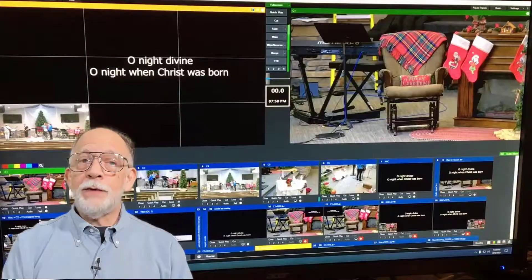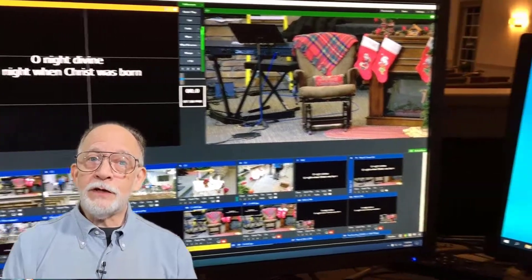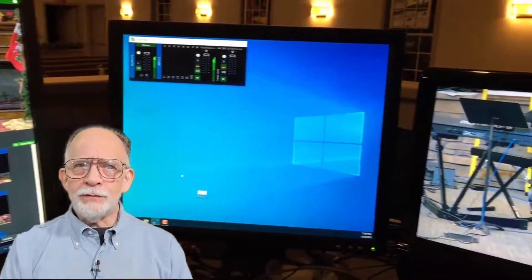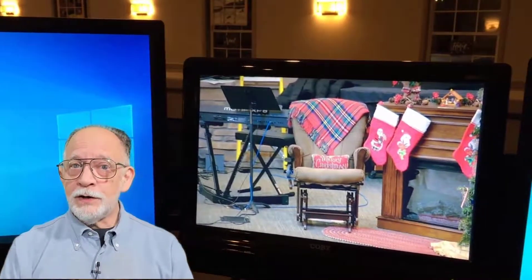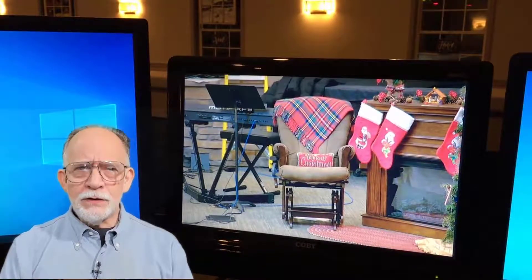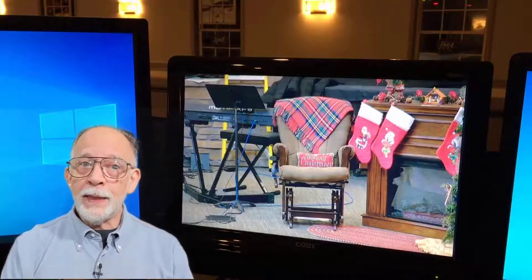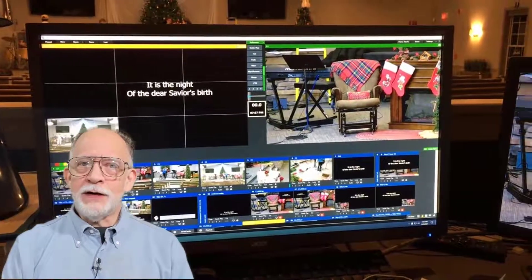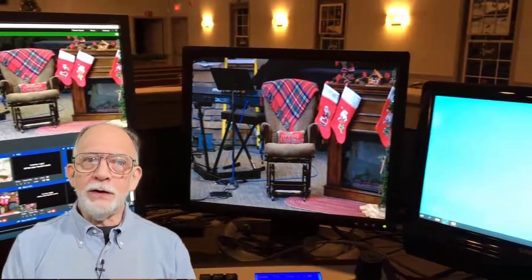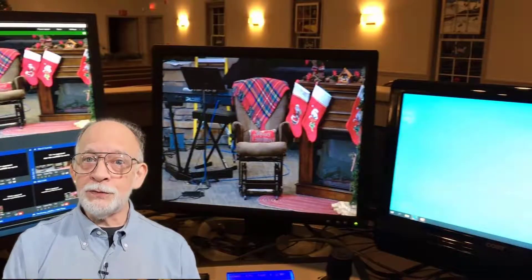Our broadcast setup actually uses three monitors. The largest monitor at the left shows the main vMix interface. The center monitor shows some additional reference information. The smallest monitor at the right shows the full screen output of what is being broadcast. This third monitor also provides the signal for the display in the church foyer. The problem is that sometimes on startup, vMix puts the full screen display onto the center monitor. If this happens, you need to change the full screen output display setting.